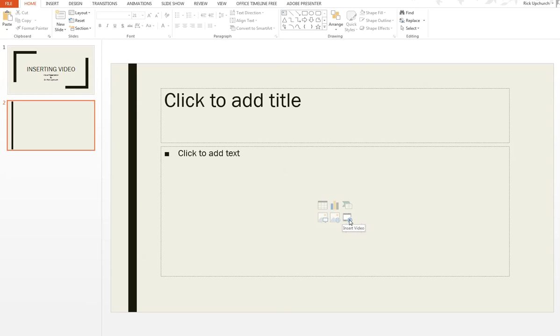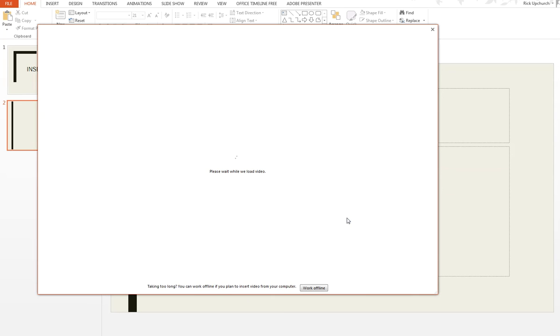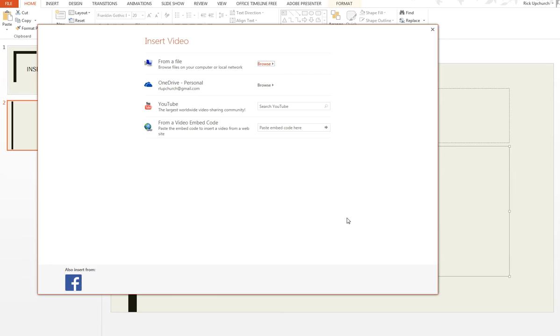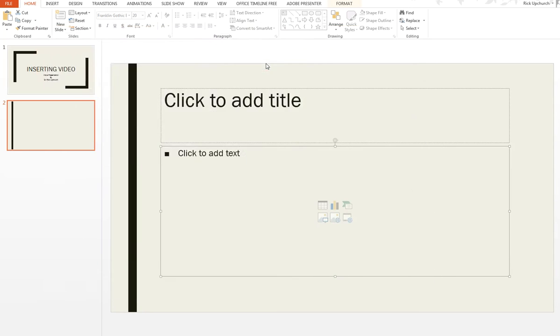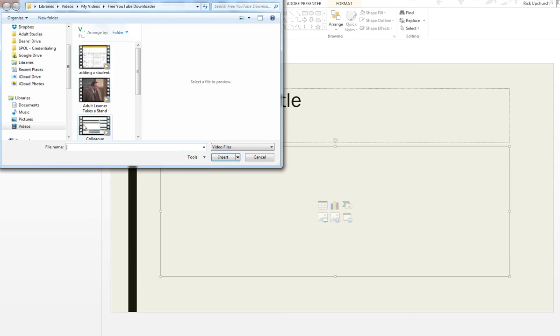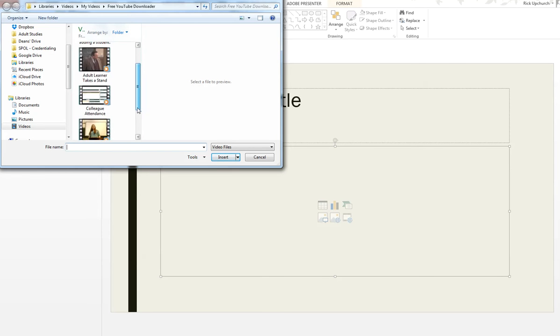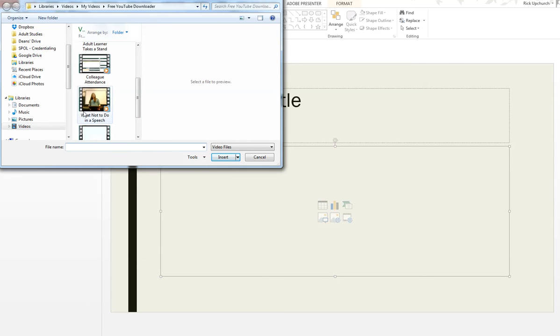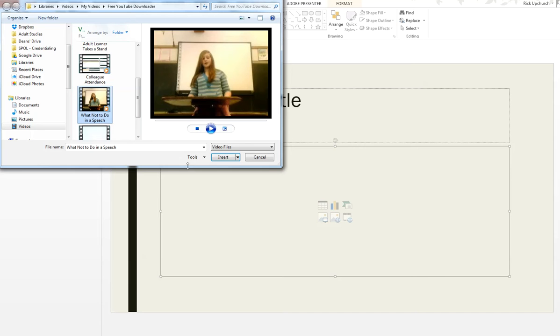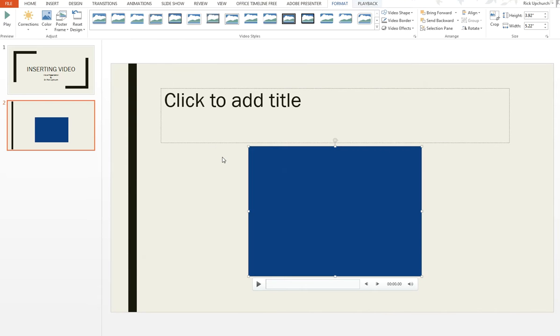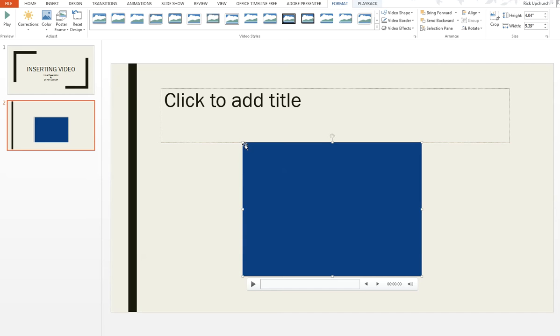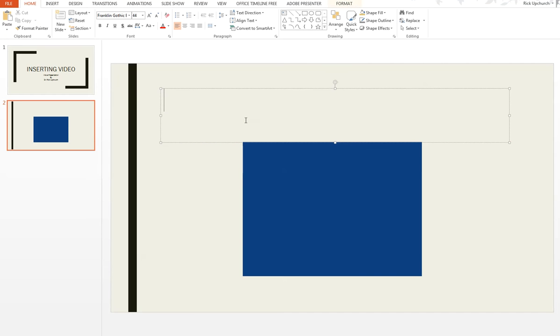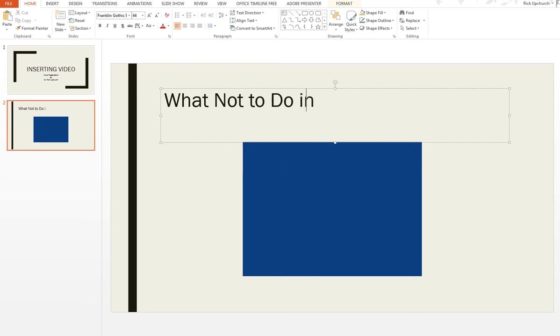Note here there is an insert video link in the spot. I'm going to click on that, and it's going to say from a file. I want to choose from a file. I'll browse. I happen to have it in a file folder called videos, and I'm going to click that and insert what not to do in a speech, and I may want to resize it a little bit, and then add the title up here. What not to do in a speech.